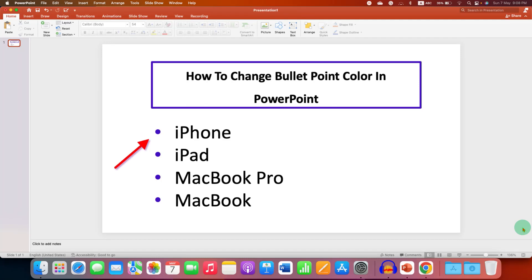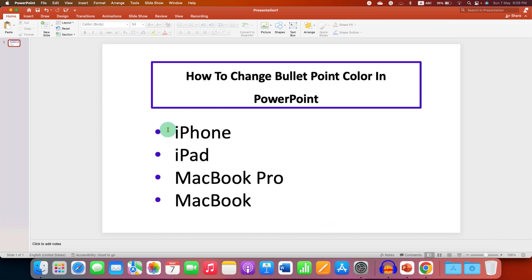In this video, you will see how to change bullet point color in PowerPoint. In PPT, to change the bullet point color, you can use the bullet point color option.